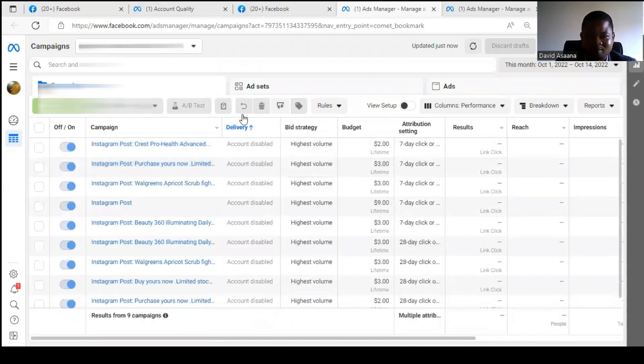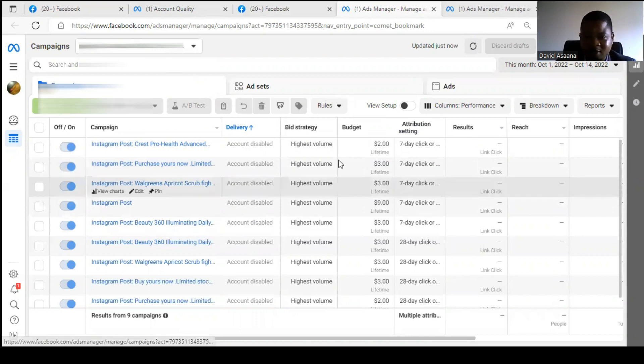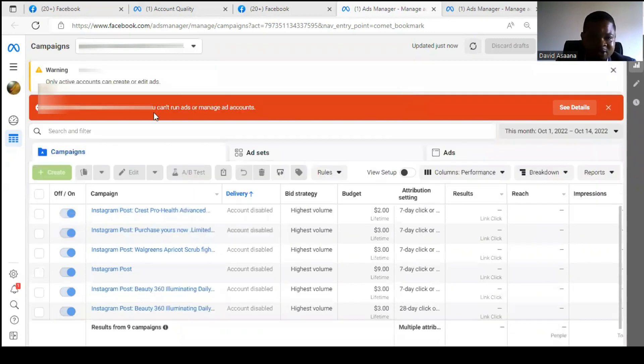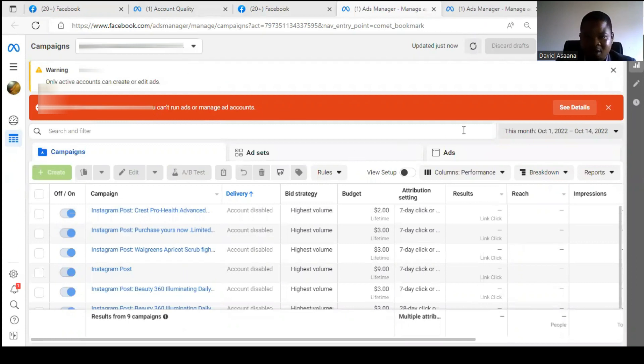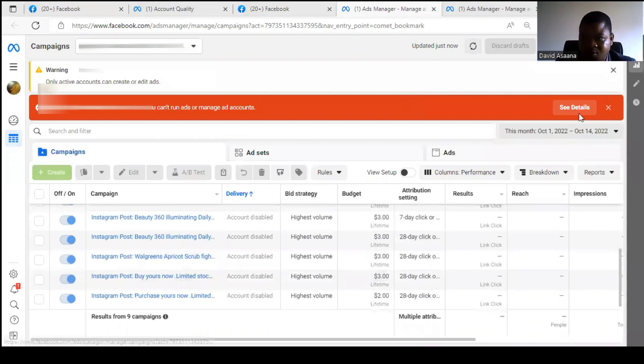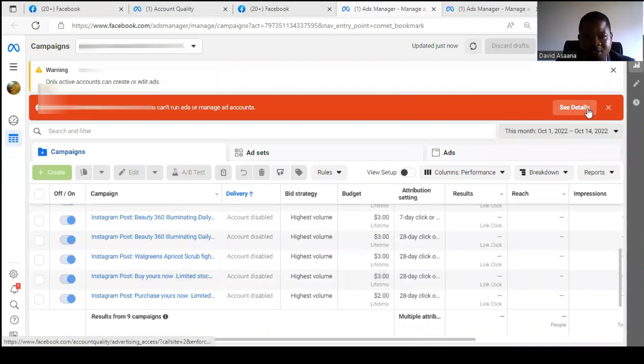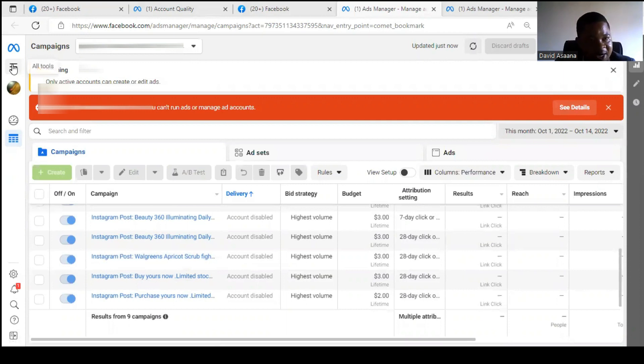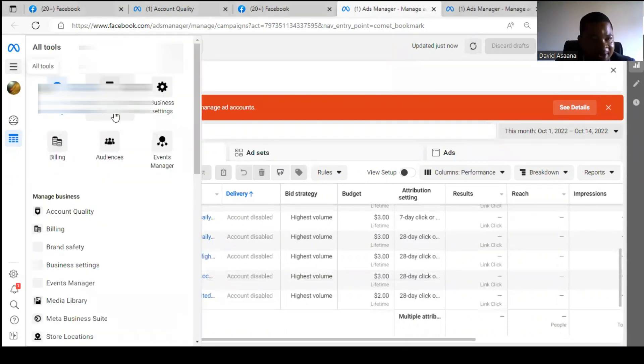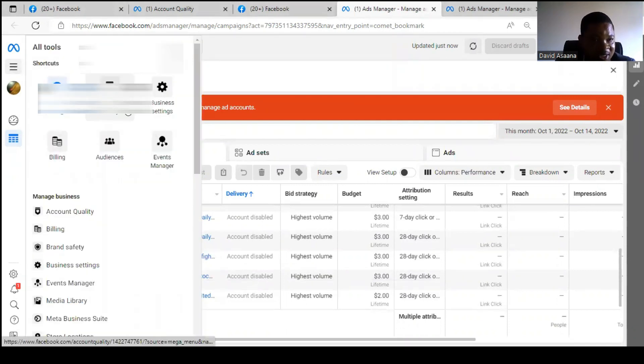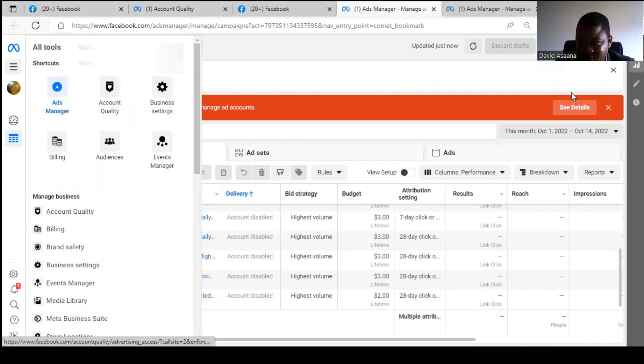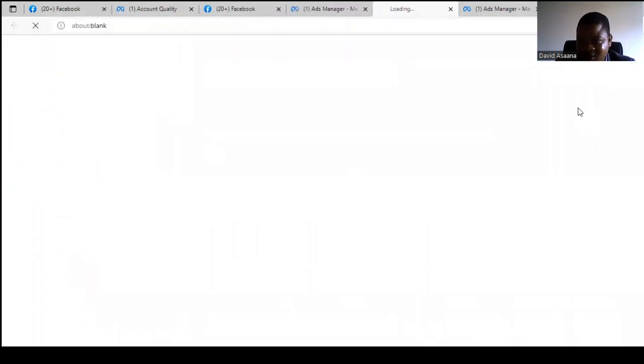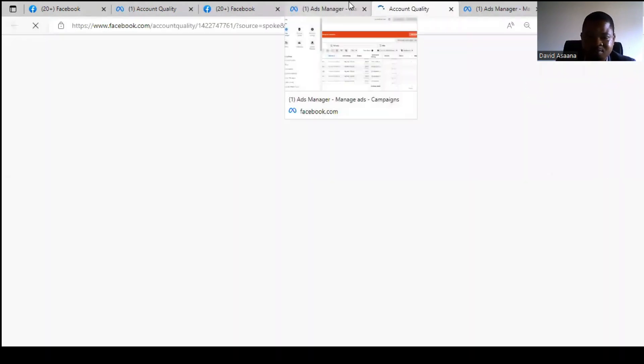So when we click on the Ad Manager, let's open it and see something. As you can see, the account is really restricted and we can't use it to run ads. When you check, you see you are restricted from advertising. You can't run ads or manage accounts. So you have to come to, you can click on See More to see the details. You can also come to the three lines here and click on Account Quality.